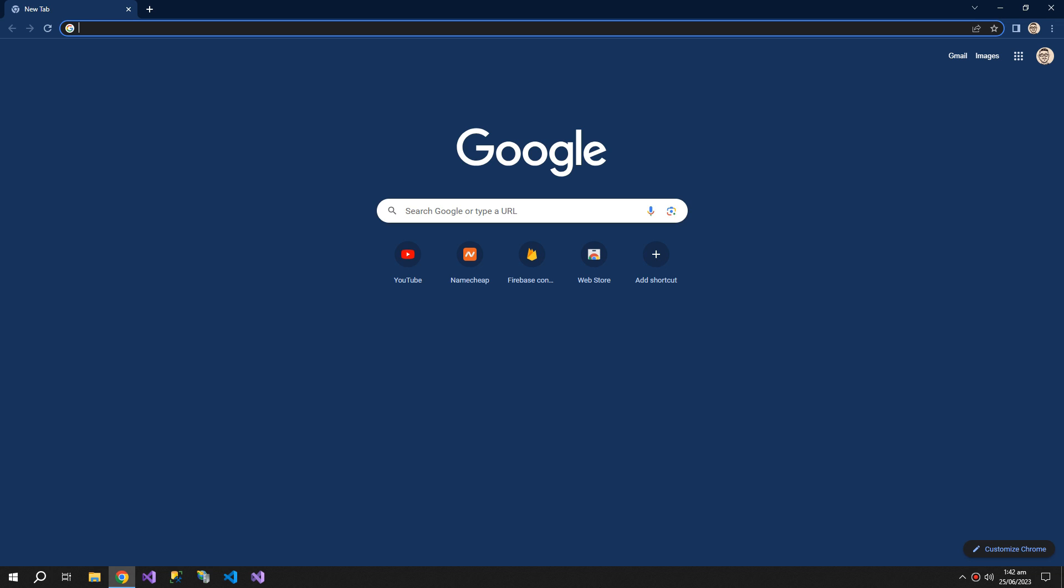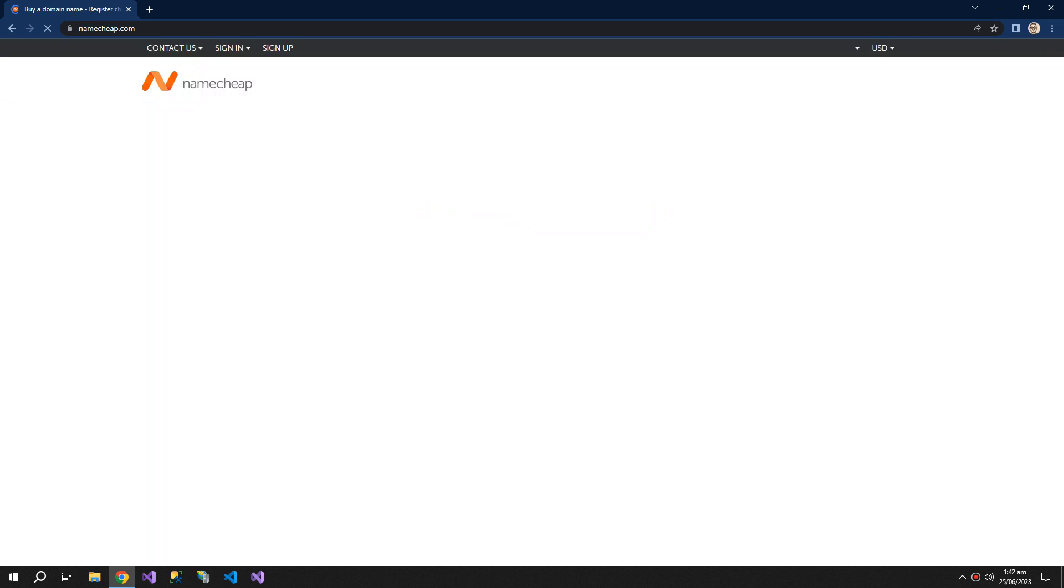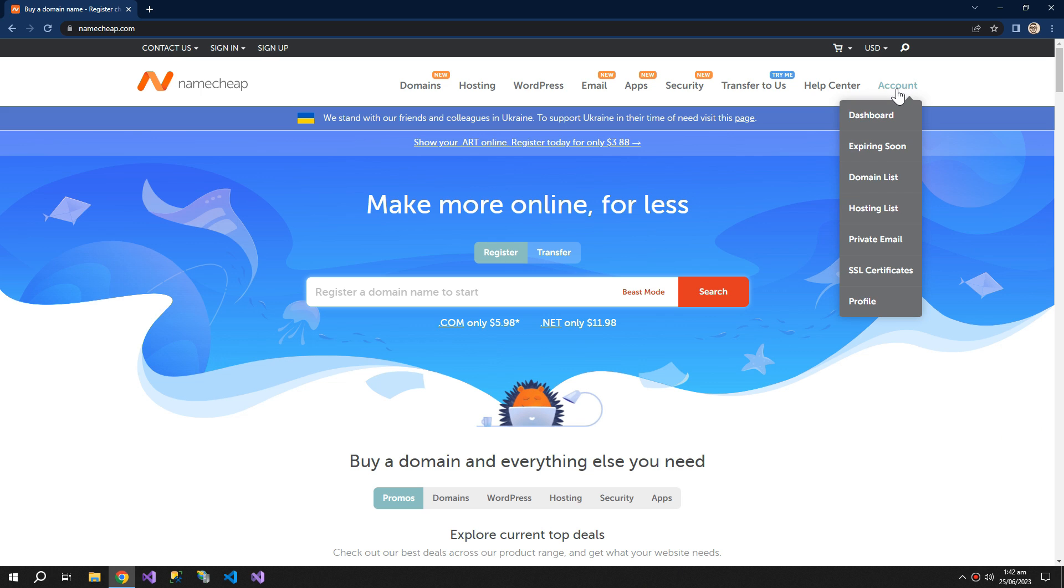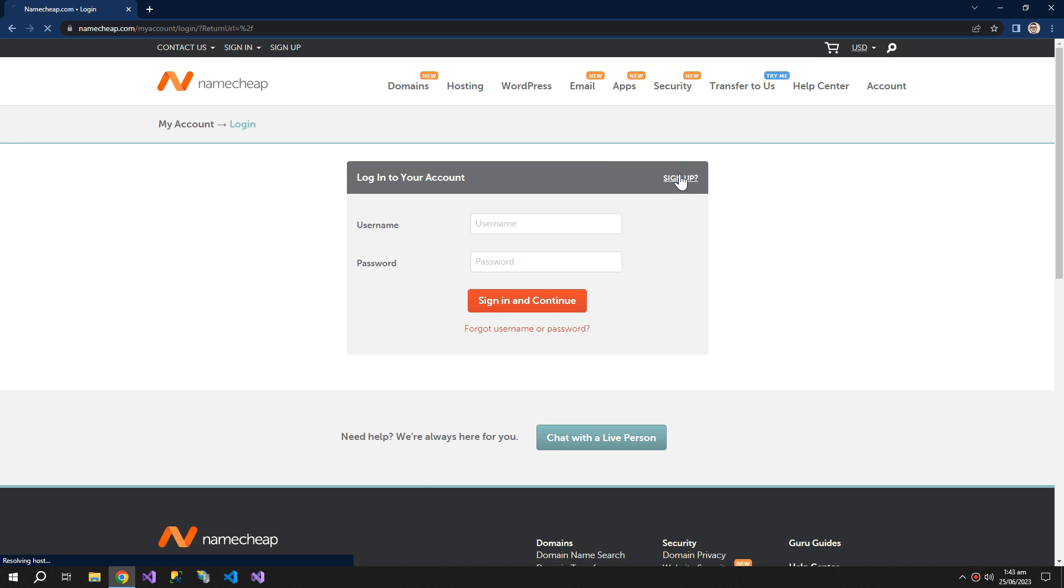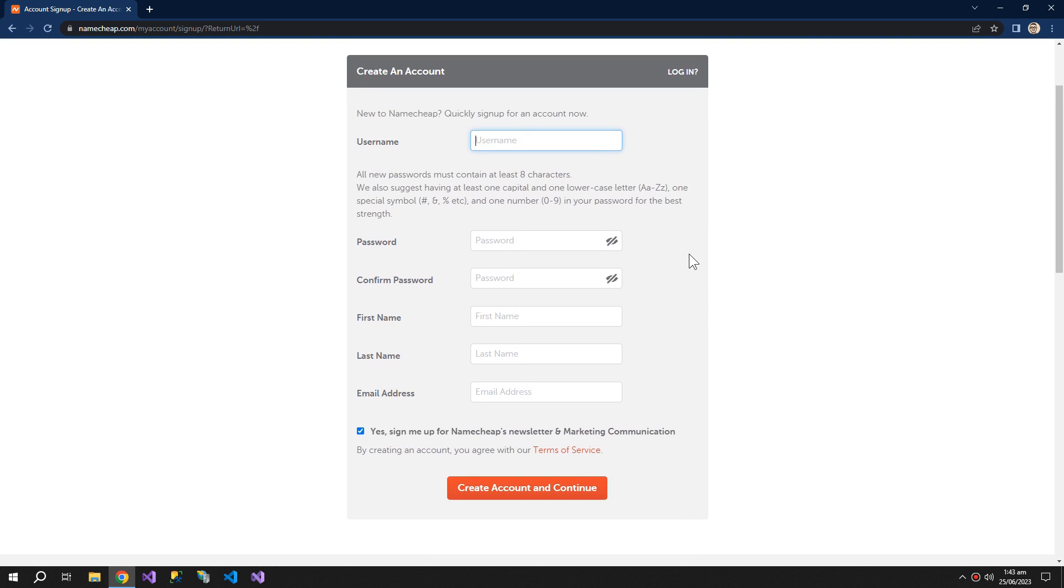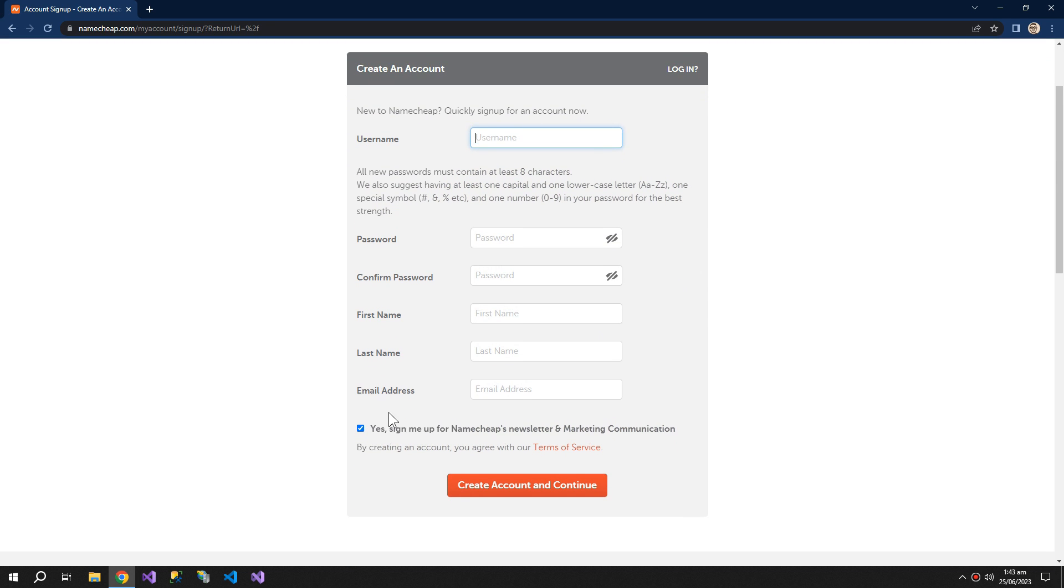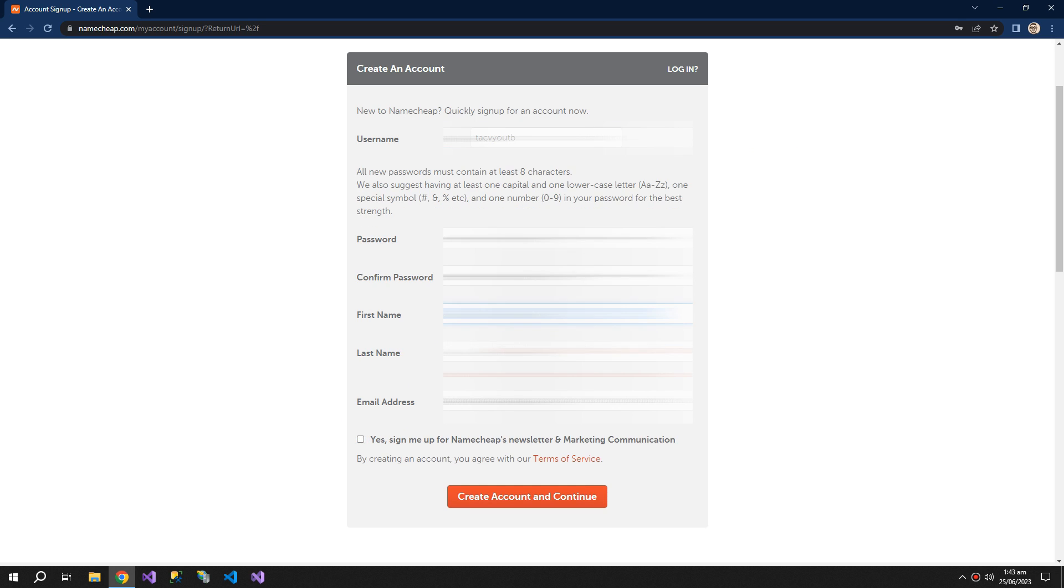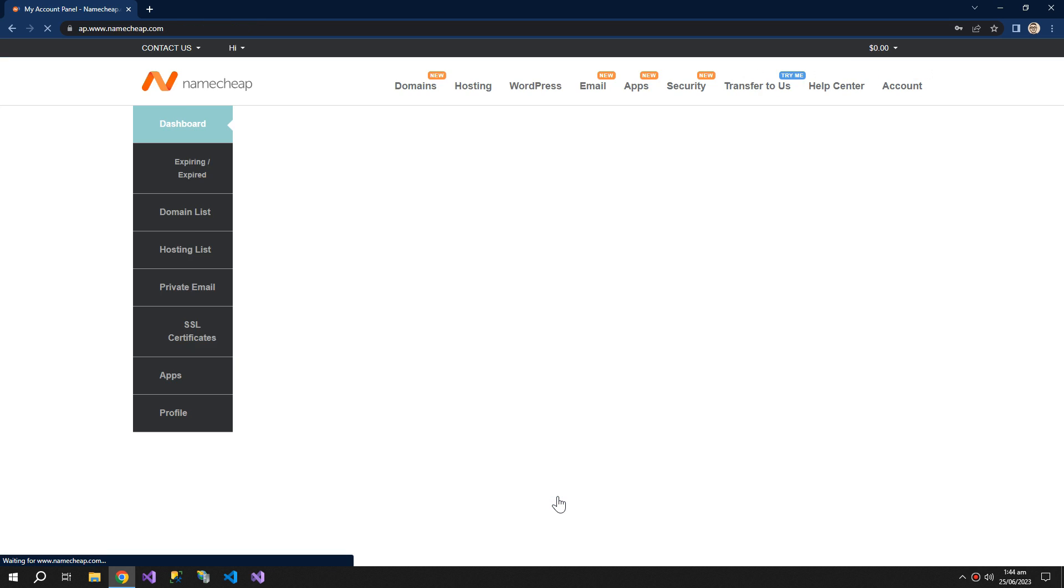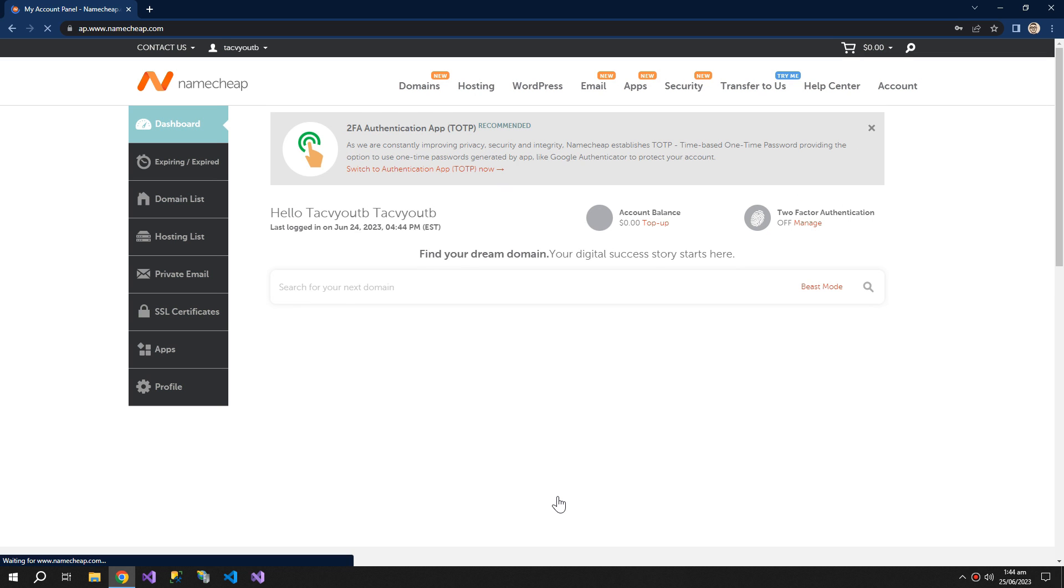So task number one is to go to NameCheap and create an account. So the account is created.